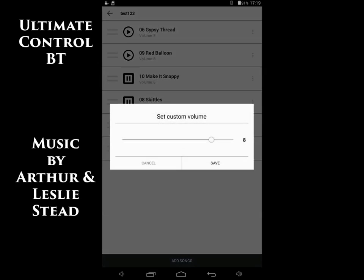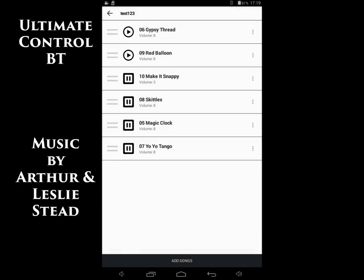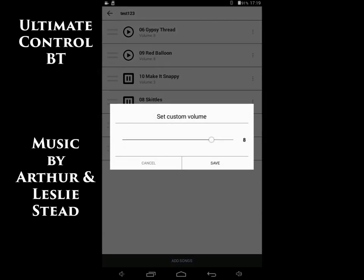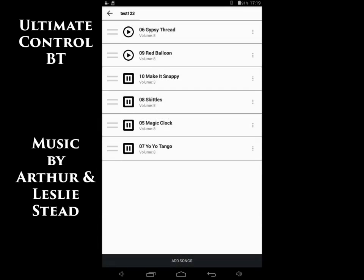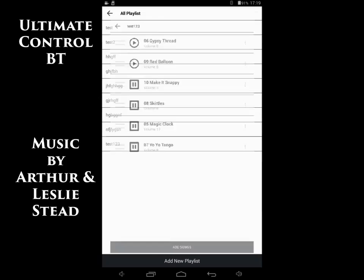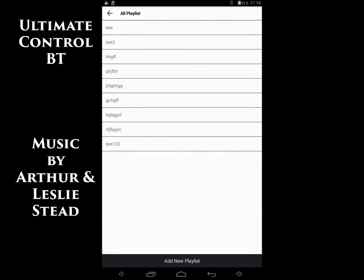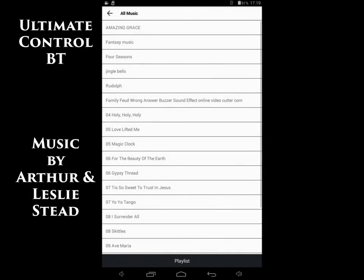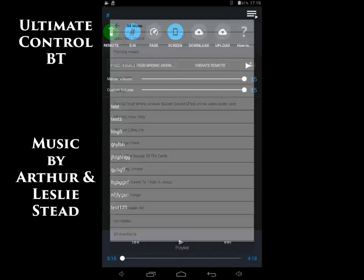We can change the custom volume, lowering one if we want to, so we can talk over it and not have to change the volume during the show. Another one, we're going to raise the volume up a little bit, so it comes up a little bit higher. All right, and then just go back out to the main screen.